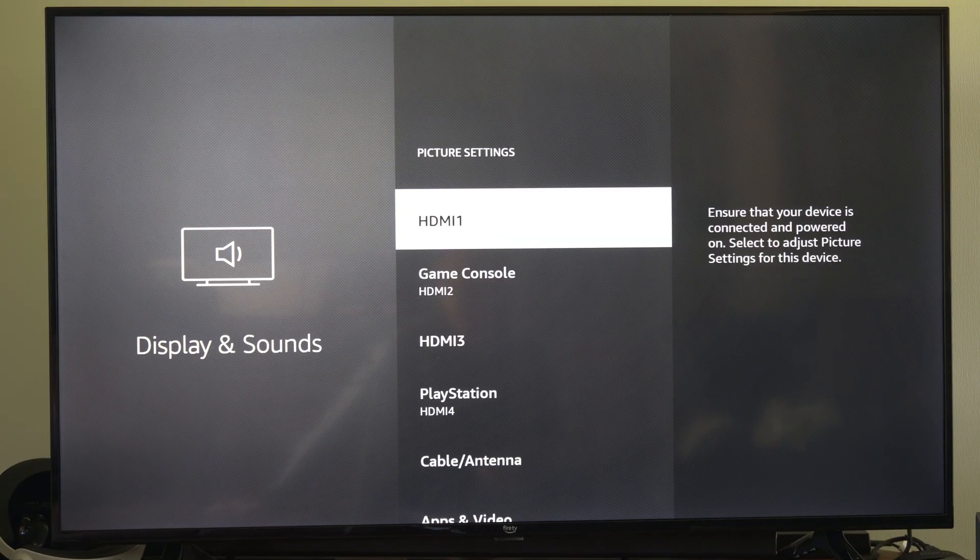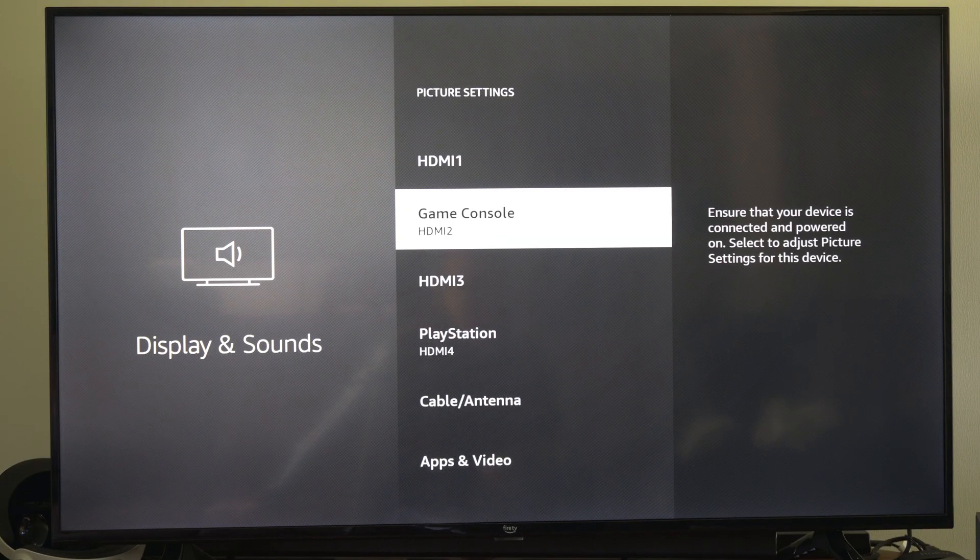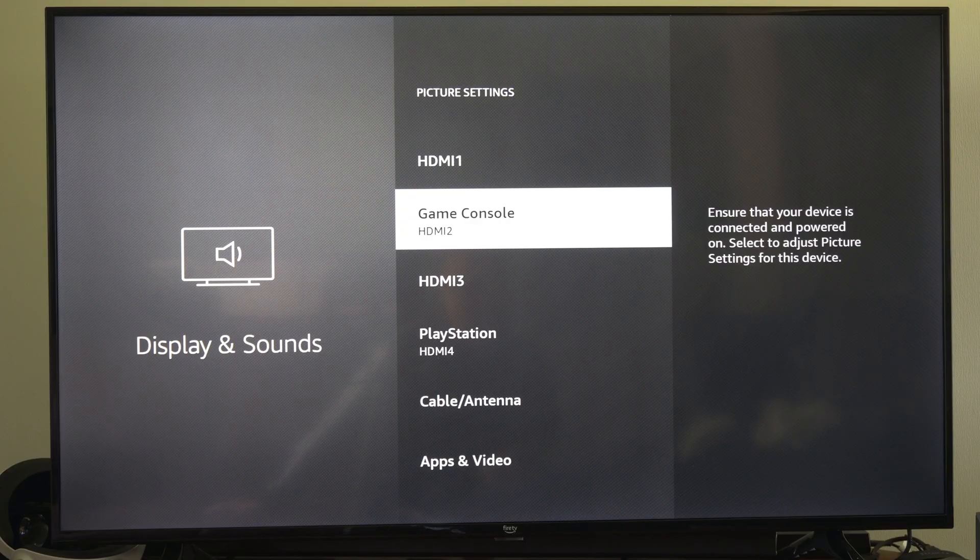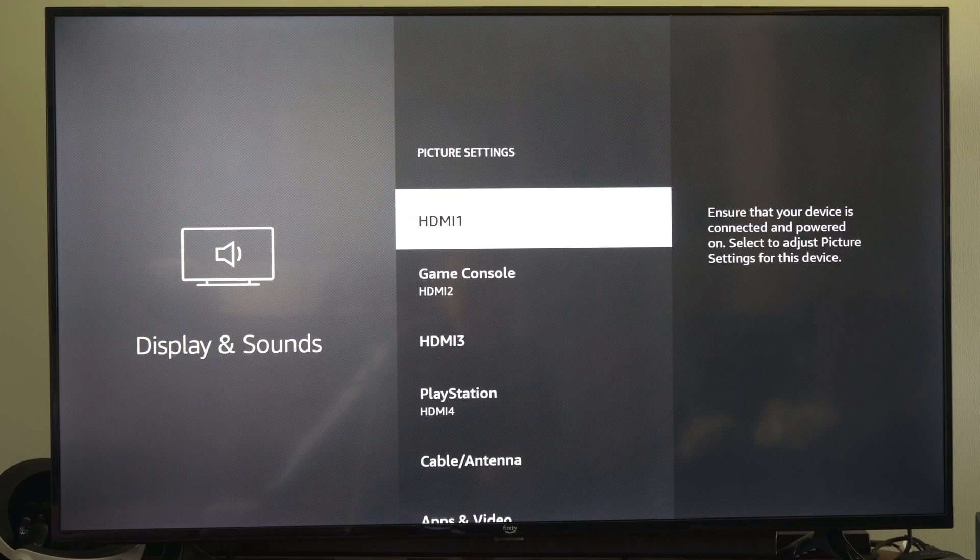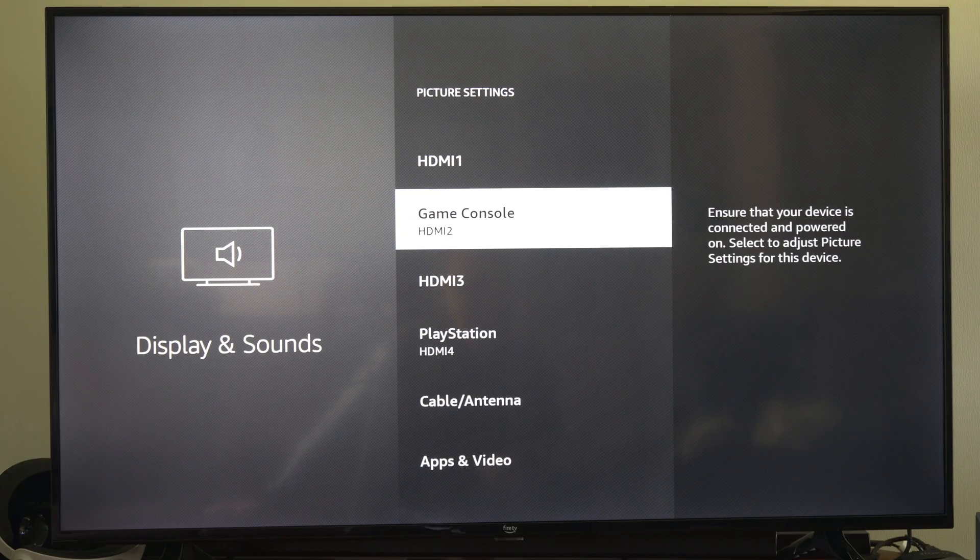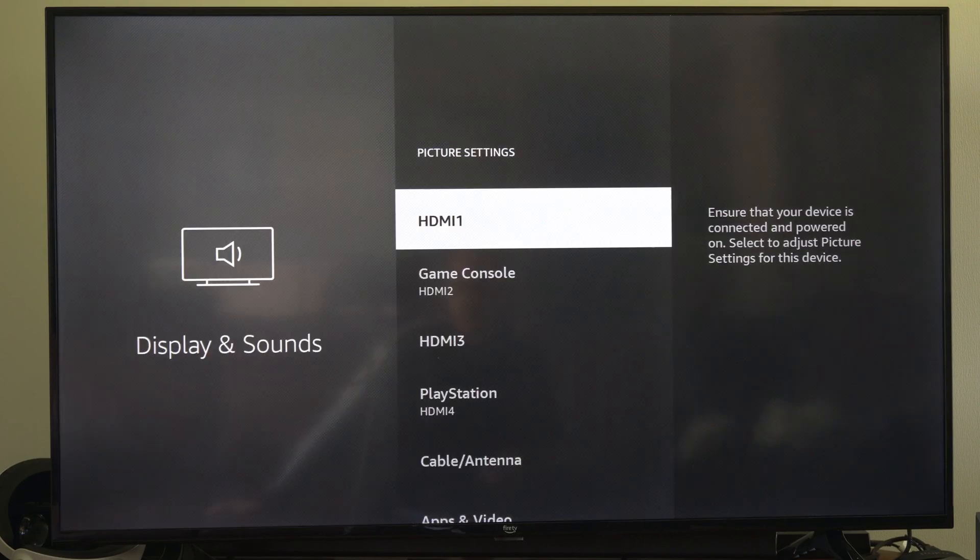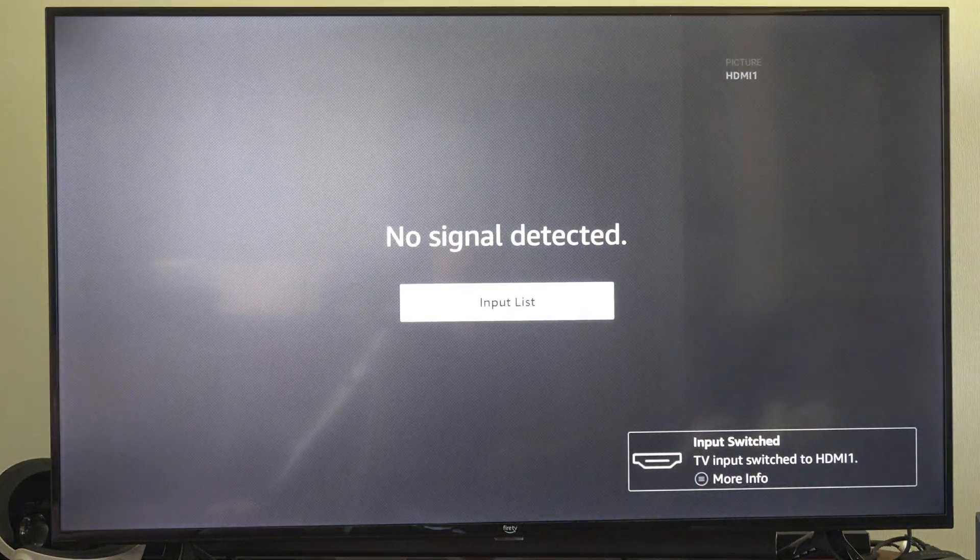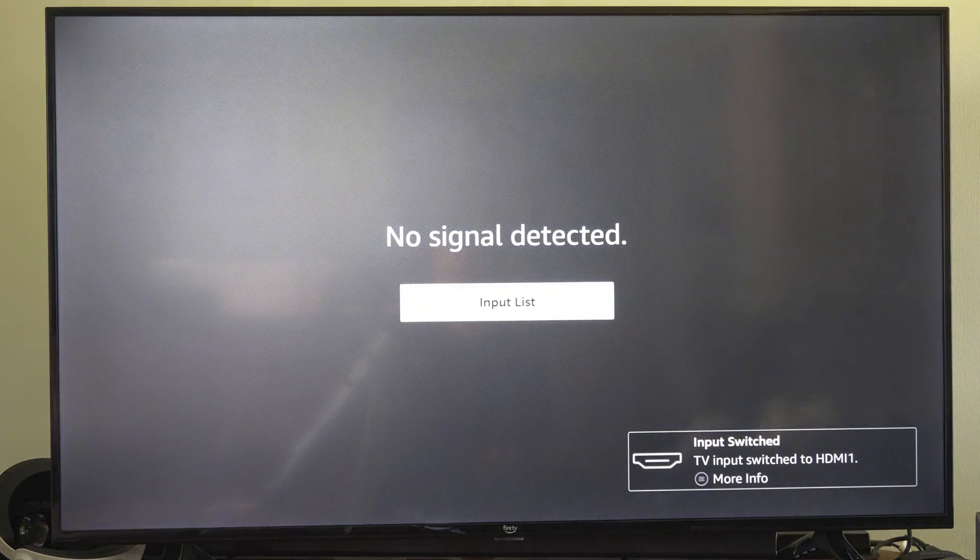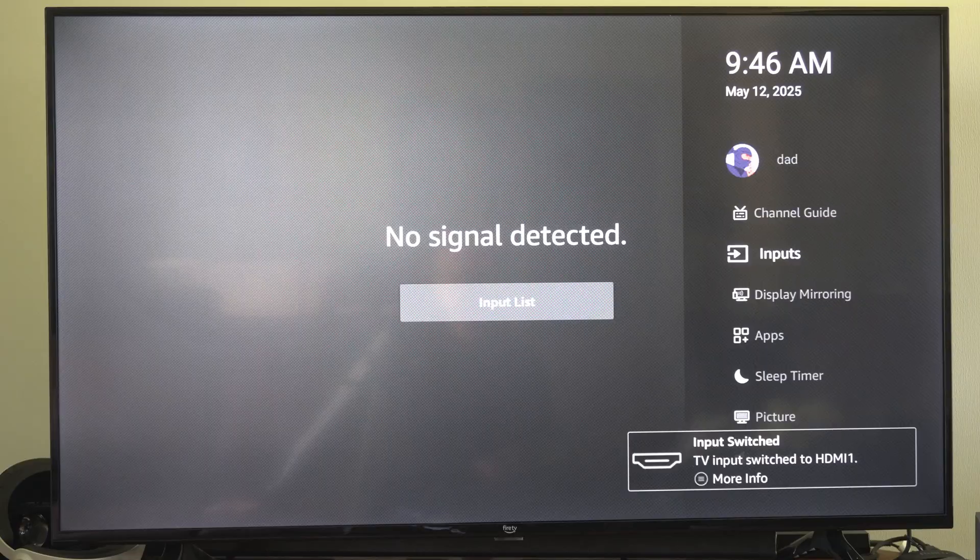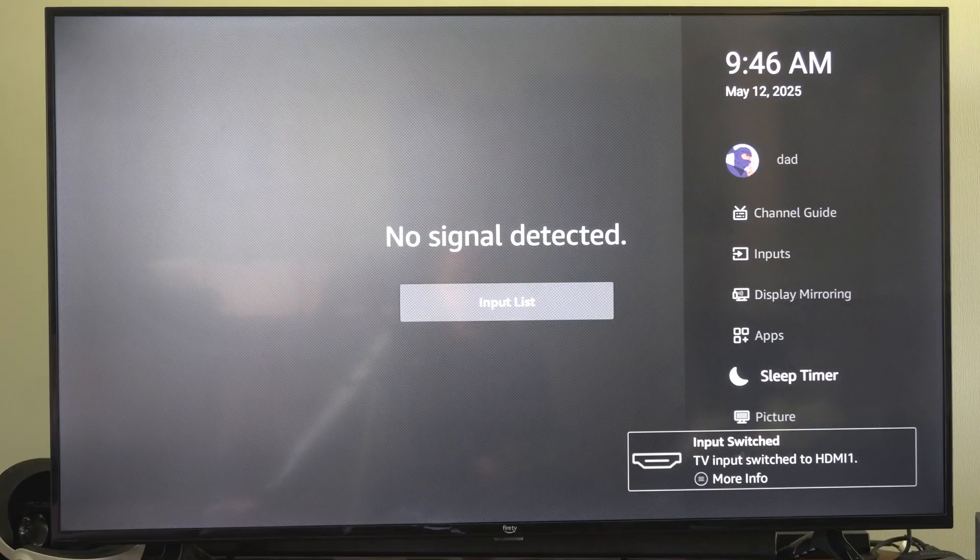I want to go up to picture settings and then go to where your PlayStation is connected so it could be like HDMI 1 or 2 or something like that and then select it and then go to the HDMI source. Then press settings and then go on down to picture.